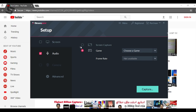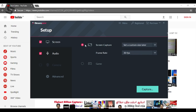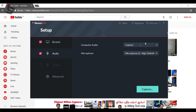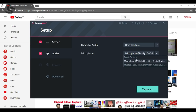The next tab is Audio. You can capture the sound of the game. You can select the sound of the device, choose the microphone, and select the audio input from the microphone.